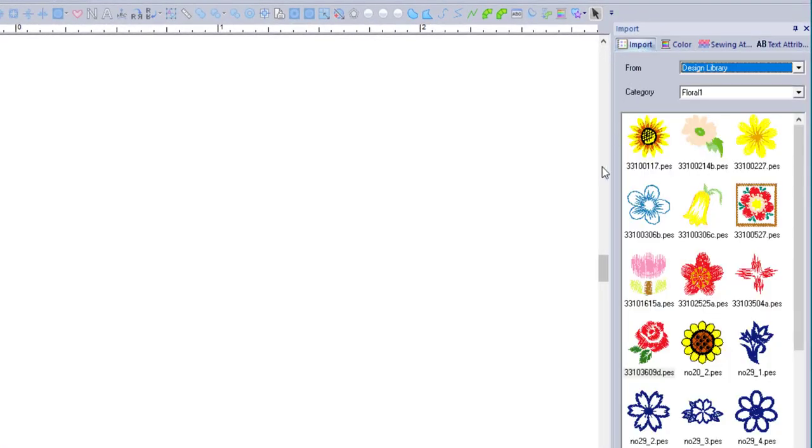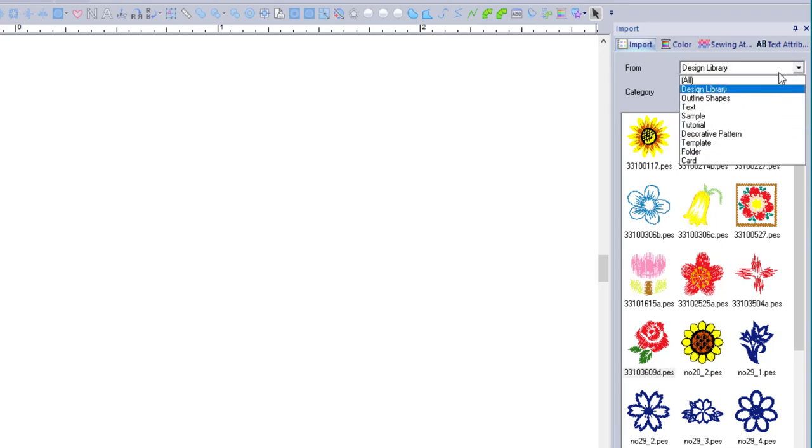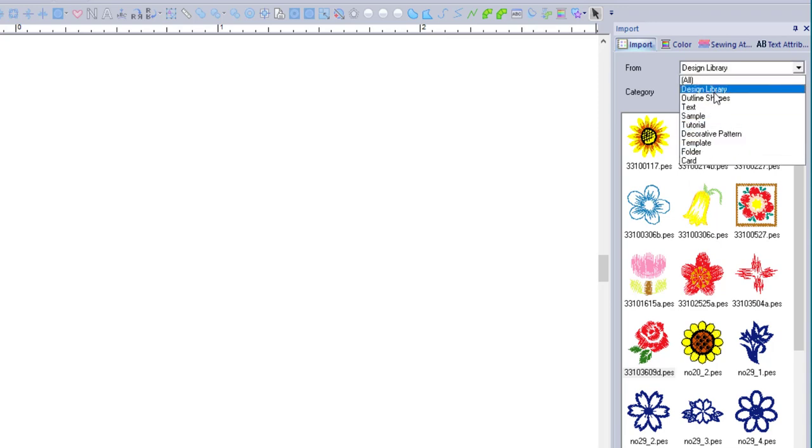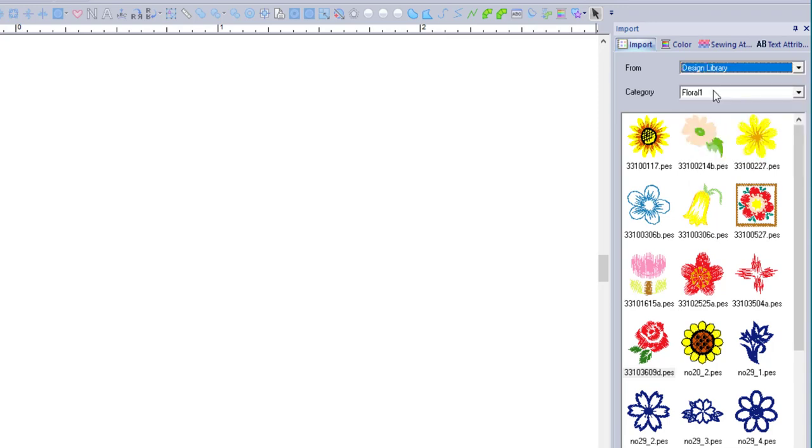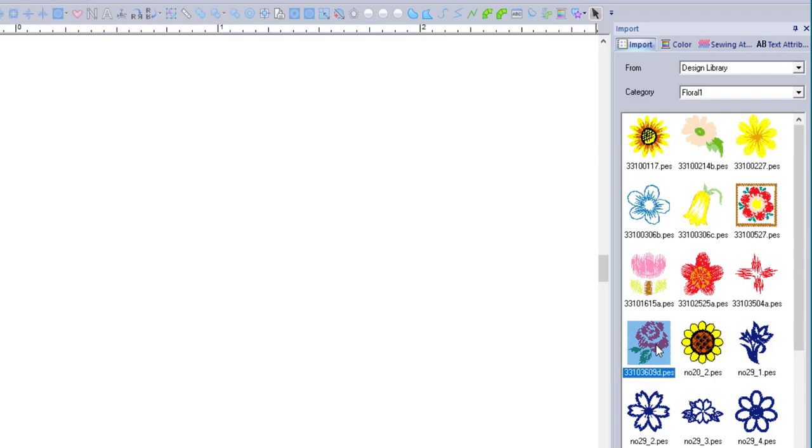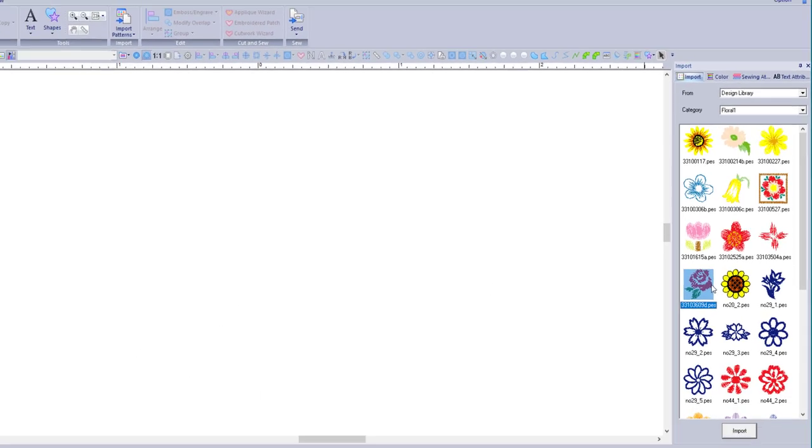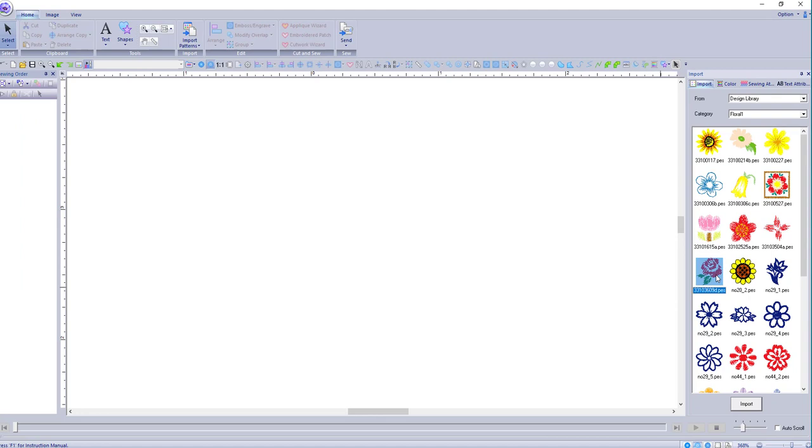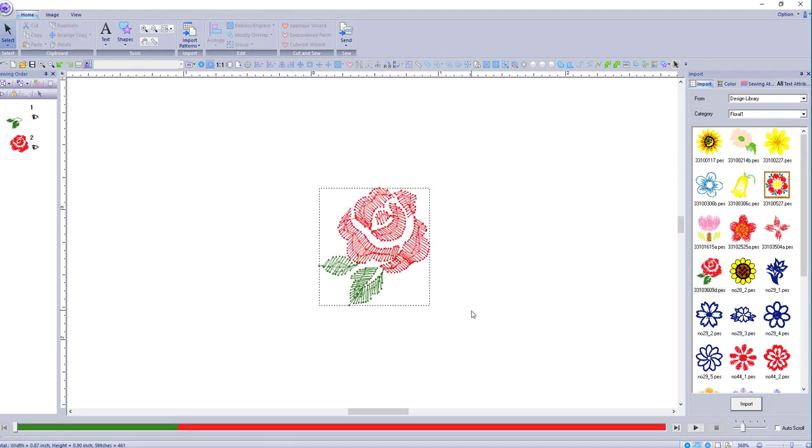So the first thing I want to do is just bring in a design. They provide you with a design library and you can select different things. I'm just gonna go to design library now. We might as well stick with floral because it's pretty. I'm gonna pick this one because it's gonna work perfectly for what I want to show you guys. So to get it on to your workspace so we can use it, you just left click and hold and slide it down. Now I'm not going to resize anything for now because I want it to look exactly like this.